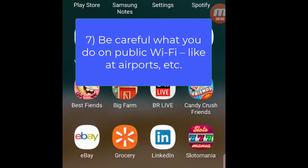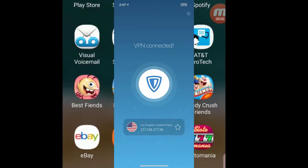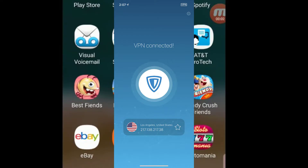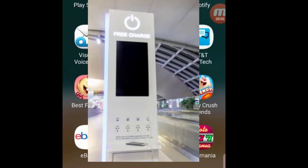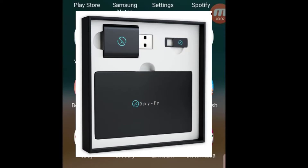7. Be careful what you do on public Wi-Fi, like at airports. If you need to use public Wi-Fi often, install a VPN on your phone and access your information through that. 8. Don't use public charging station cords or adapters. If you need to charge your phone in a public place like an amusement park or an airport, use your own cord and use a data adapter like the one in our privacy kit — that allows only the charge to go through and not data. You'll find a link for our privacy kit in the description below.